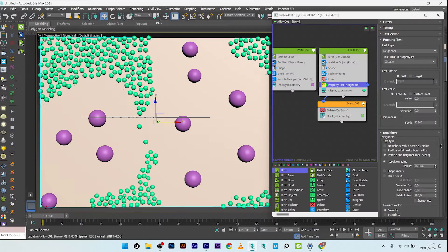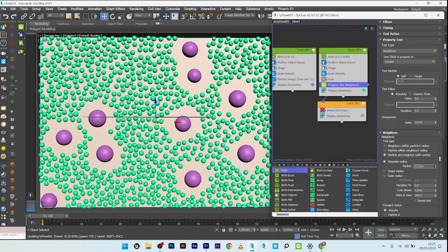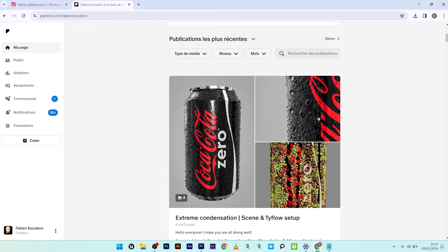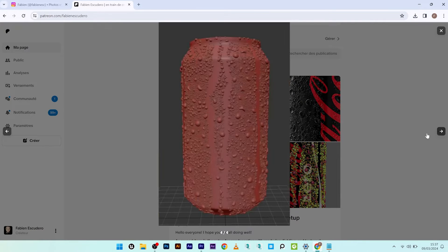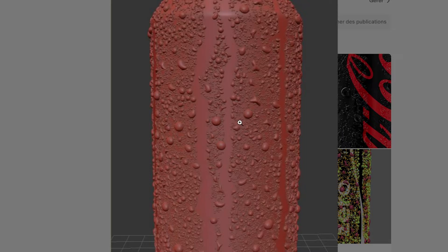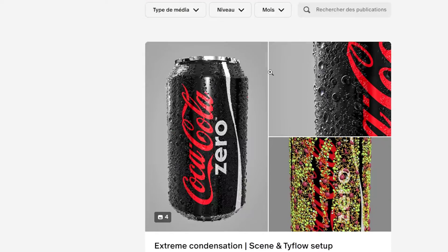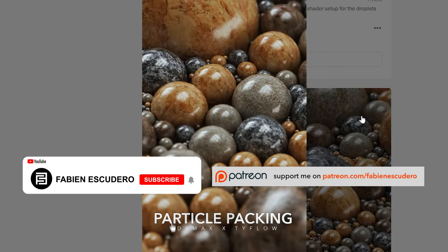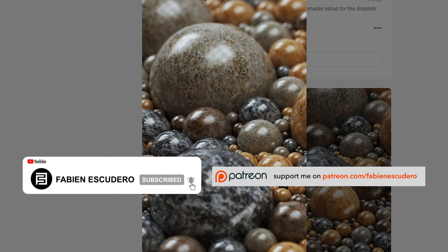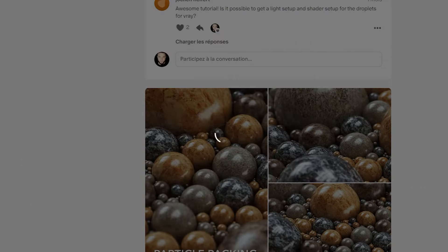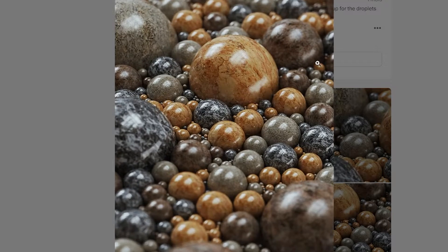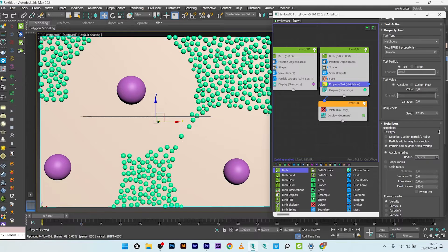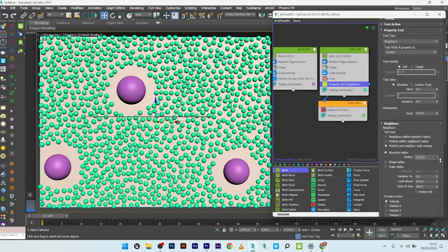Hi everyone, I hope you are doing well. Today we are going to explore a very simple and resource-light method for arranging multiple particles without overlapping. I've used this method to create a really cool condensation effect. The complete file is available on my Patreon, just like all my other projects. Today we will focus on the method used for the condensation effect.